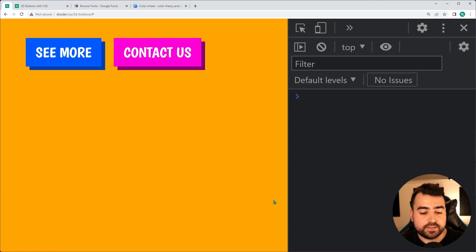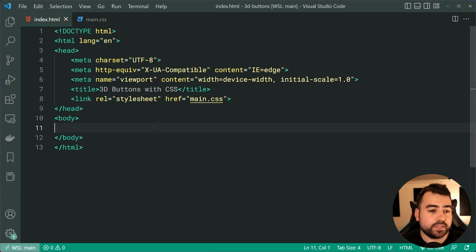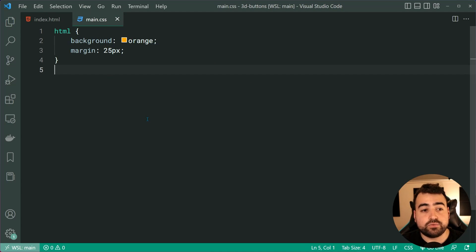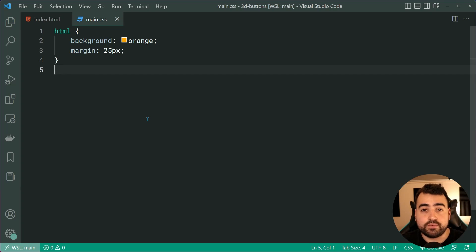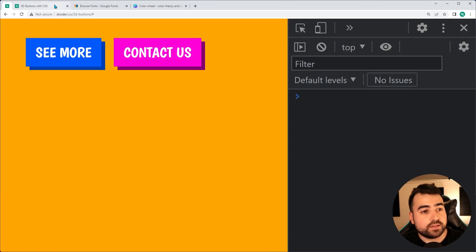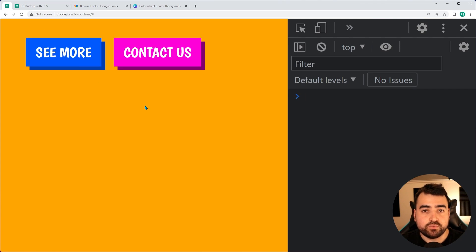Heading inside the text editor, the file we're going to be working on looks like this. We have the index HTML with a linked stylesheet and nothing inside the body. As for the stylesheet, I've got a background on the HTML and a margin — this is all personal and included for stylistic purposes. There are no buttons in the body yet, so we're starting from scratch to create what I just showed you.